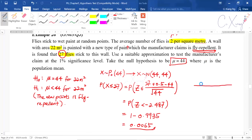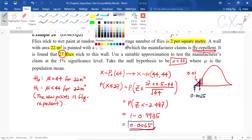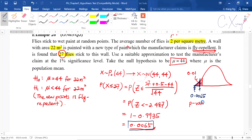For step three, we draw a bell-shaped curve because we've approximated Poisson as normal. This is a one-tailed test on the left, so the rejection region is on the left with area 0.01. The p-value of 0.0065 is even smaller — it falls within the rejection region. Since p-value 0.0065 is less than alpha 0.01, we reject the null hypothesis.